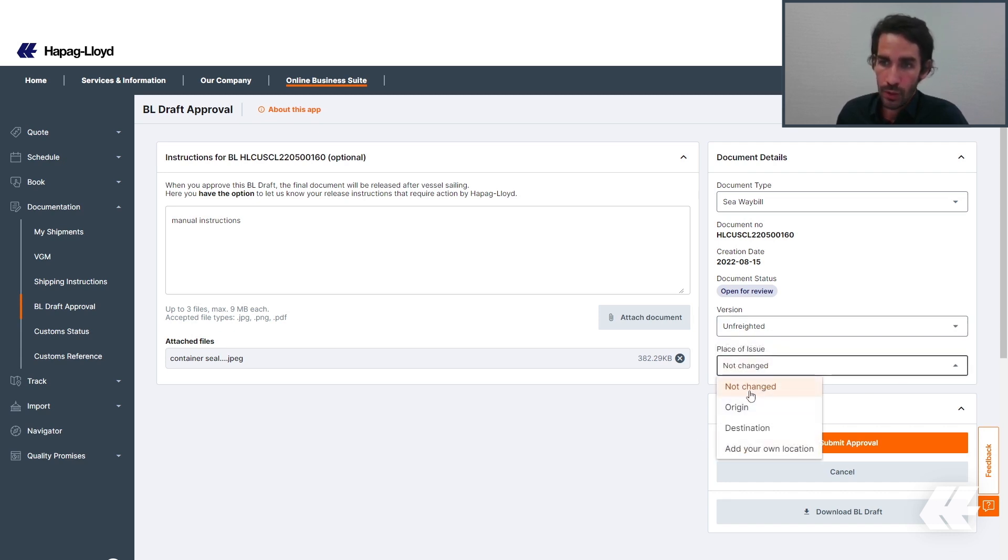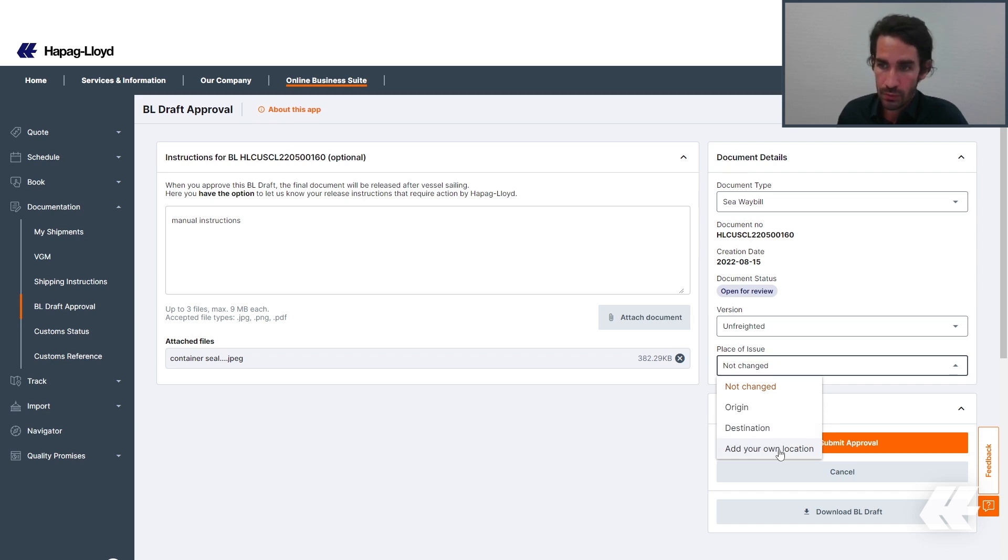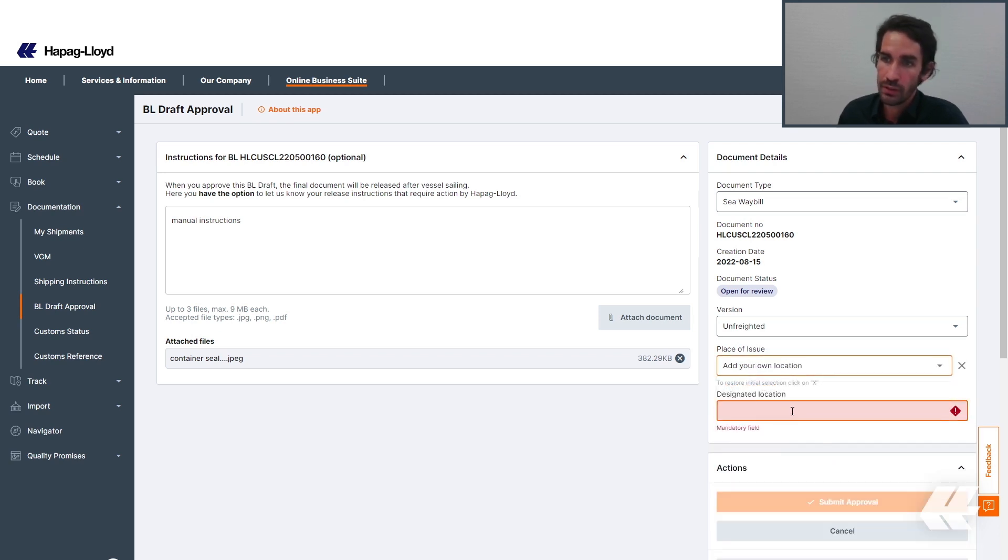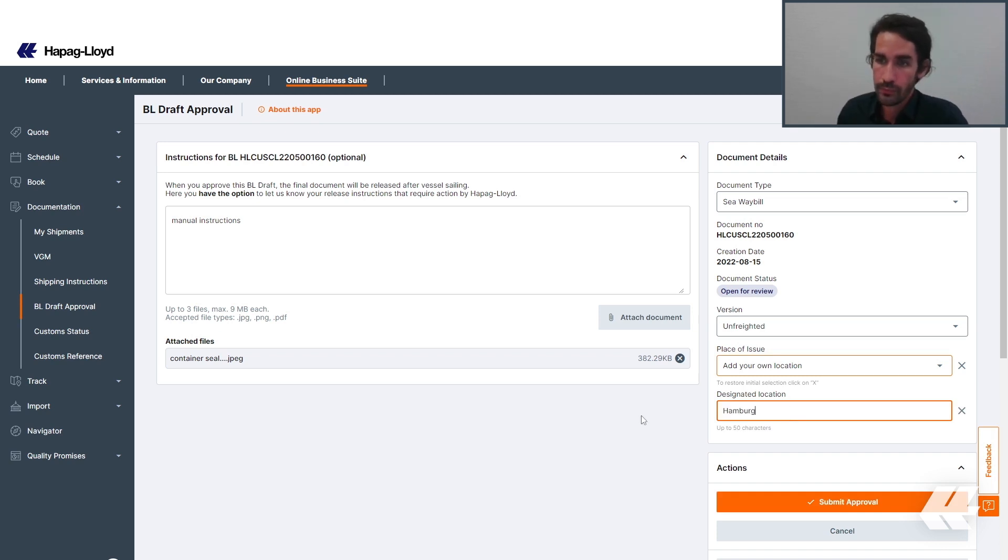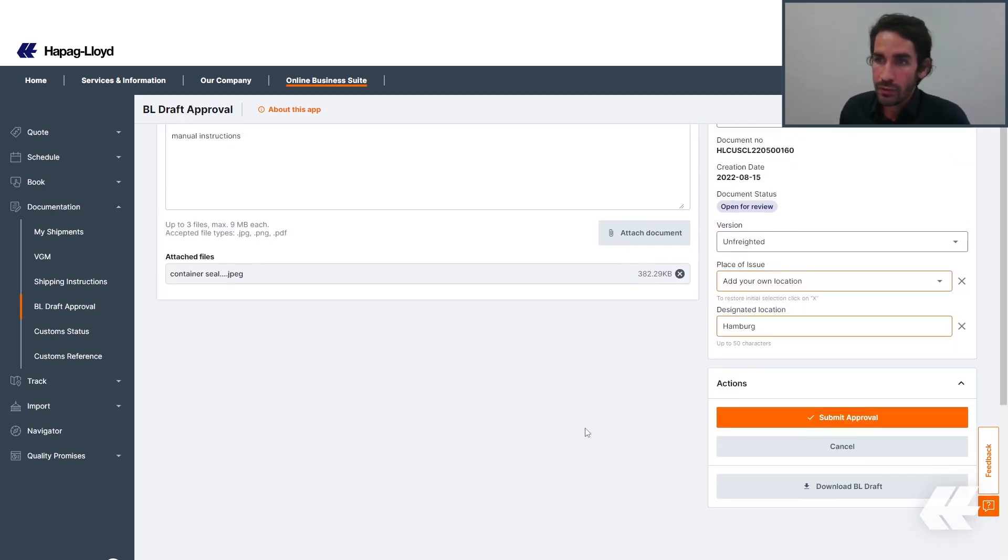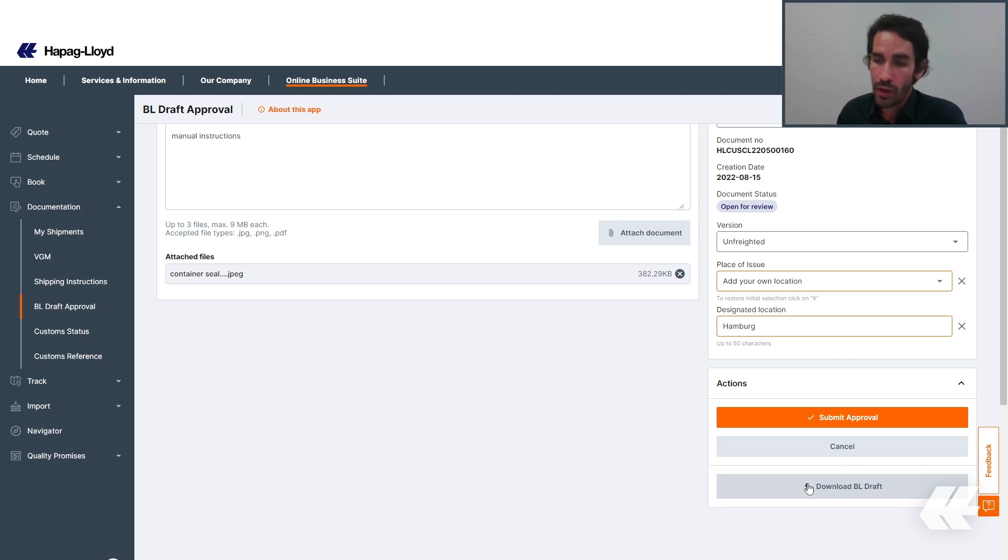You can remain unchanged as it was sent on the shipping instruction, or you can change to origin, destination, or add your specific location. By clicking here, you also have a new option to add another location. After doing the approval, you can click on Submit Approval. You can cancel to come back, or you can also download the BL Draft.